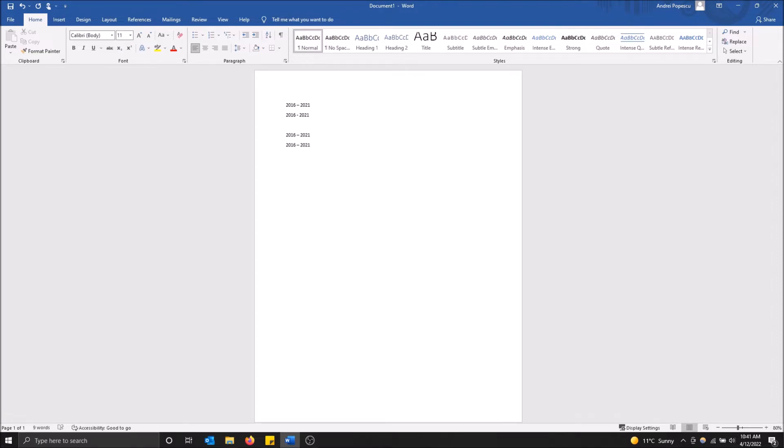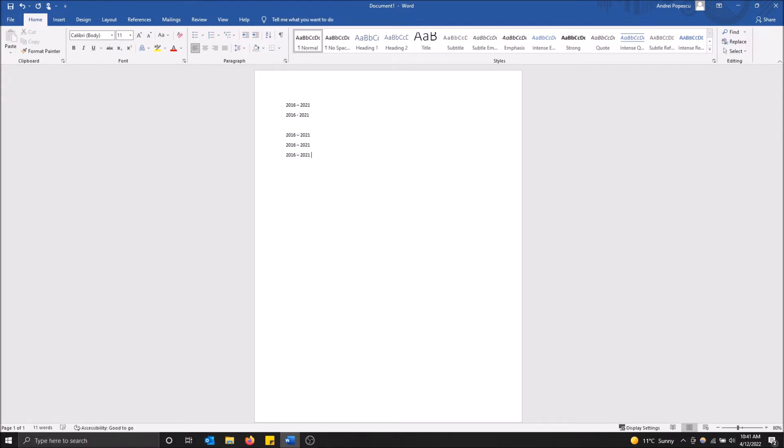There's one more way to do it, but this is the most fluky way and doesn't work every time, so I don't recommend it because Word tries to guess what you're doing. Type 2016, space, dash, then 2021, and sometimes when you hit space it'll format it properly, but sometimes it won't.